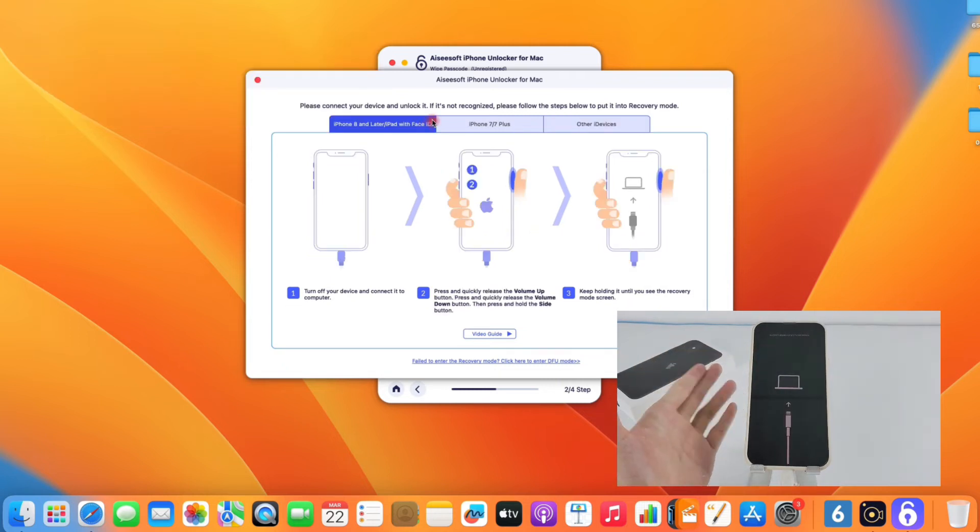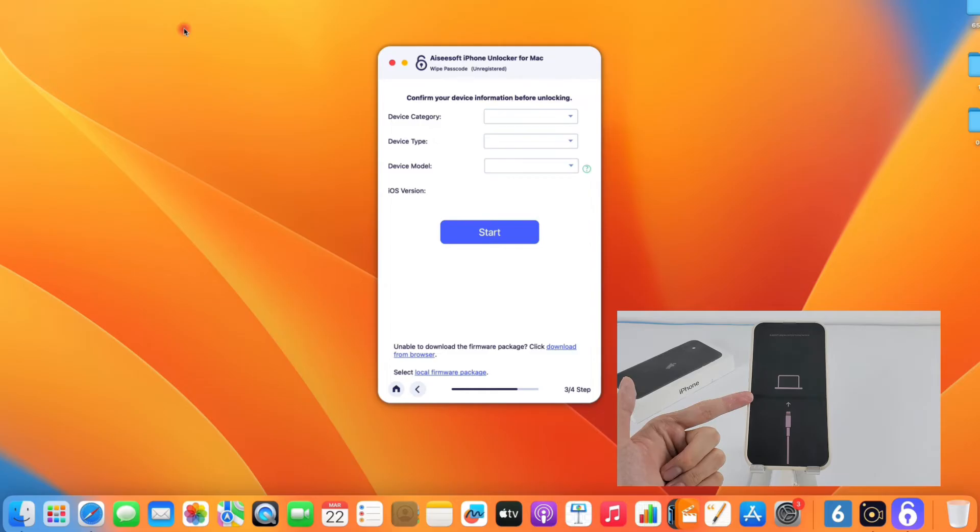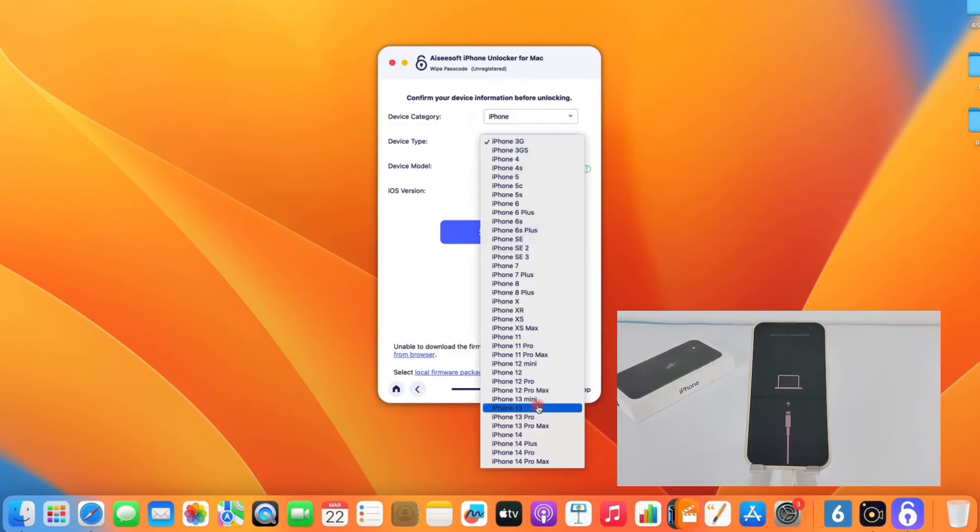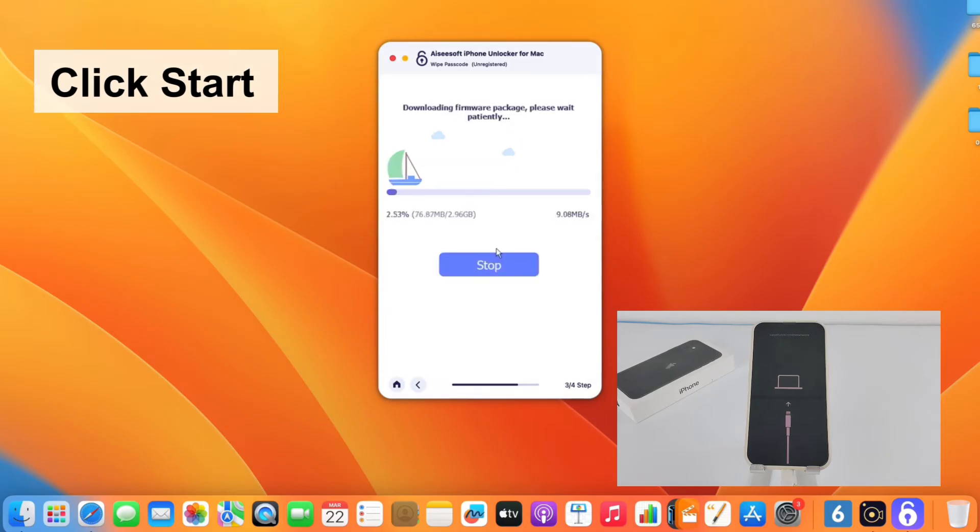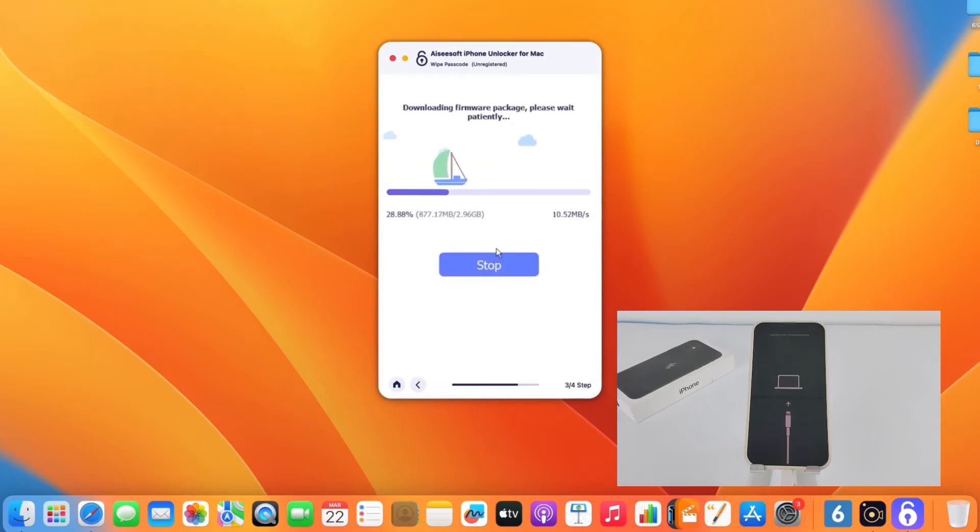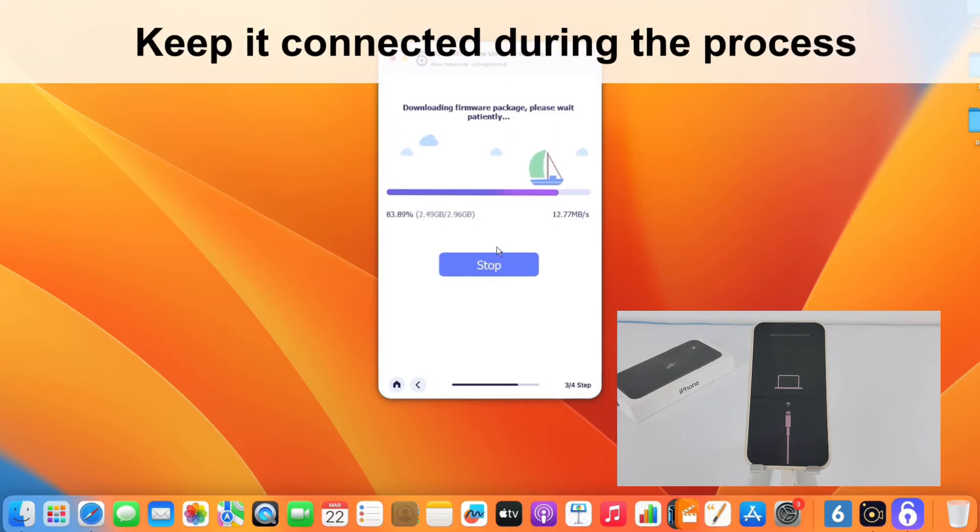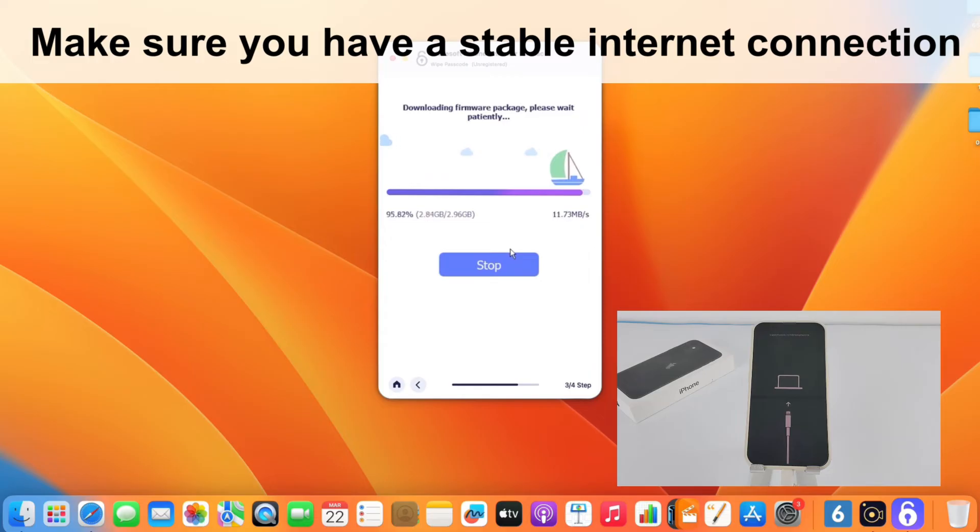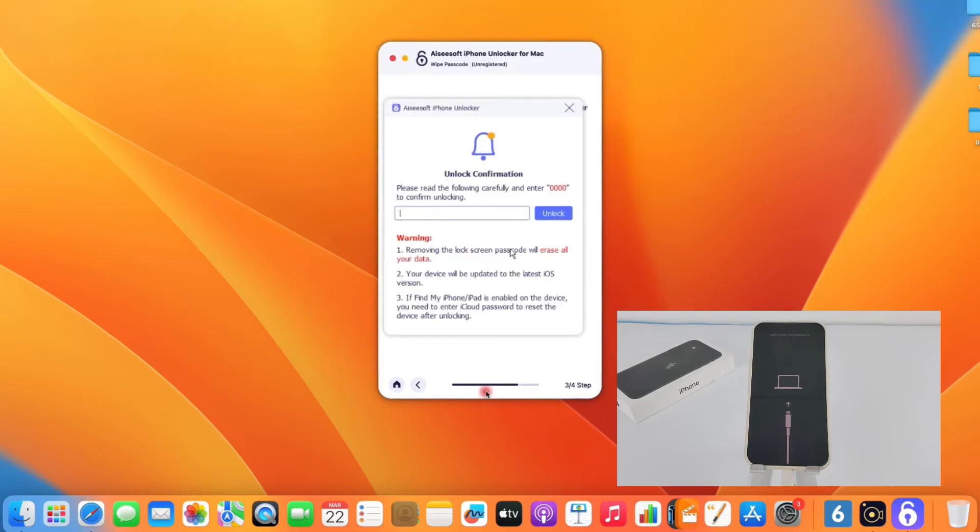When it's successfully connected, you should see device information displayed on the software window. Confirm your phone details, then click Start. With that done, the software will begin to download an iOS package for your device. Keep it connected during the process, and make sure you have a stable internet connection.